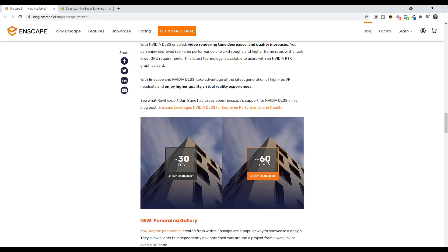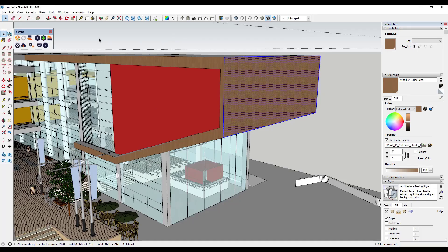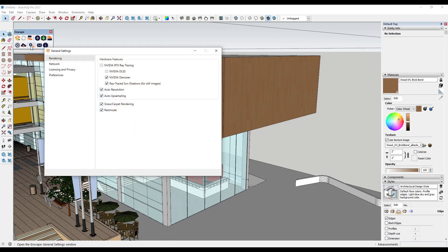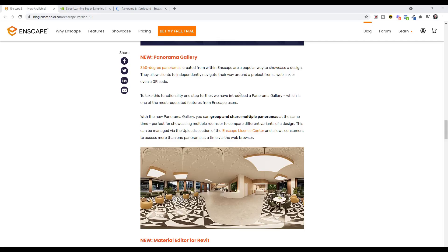To access DLSS, go into the General Settings under Rendering — there's an option for RTX ray tracing. You would just check the ray tracing and the DLSS box there. I can't check it because I have a 1080 Ti, which doesn't have an RTX card.